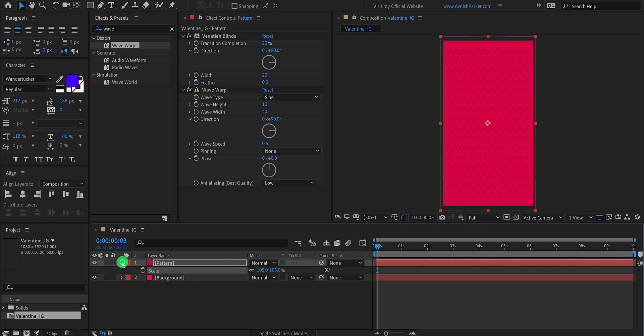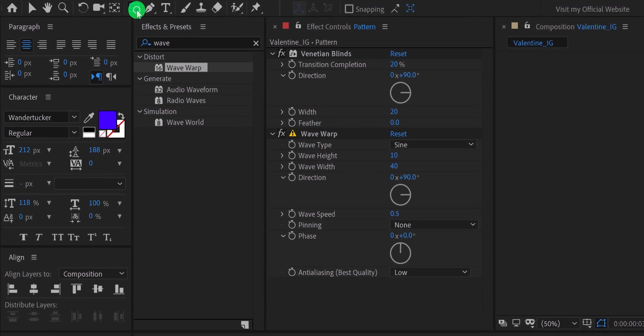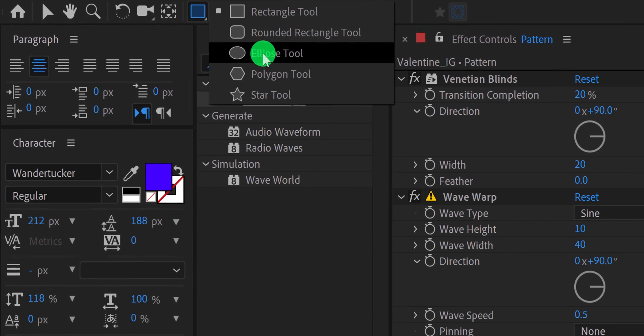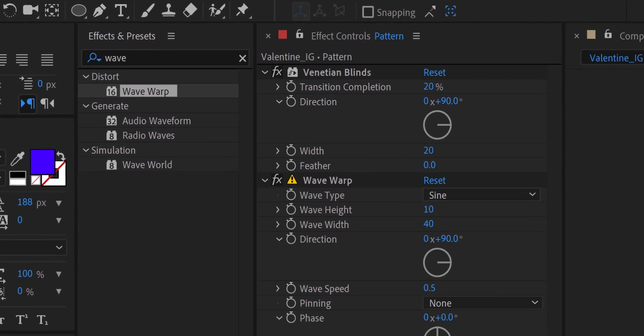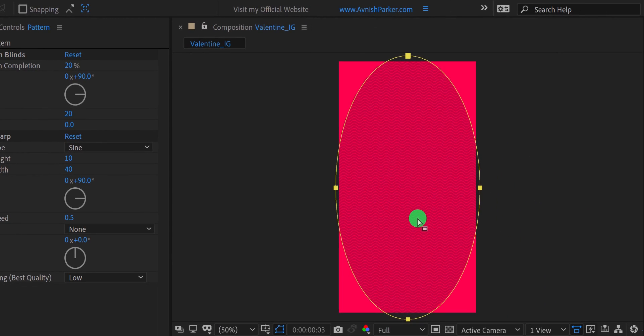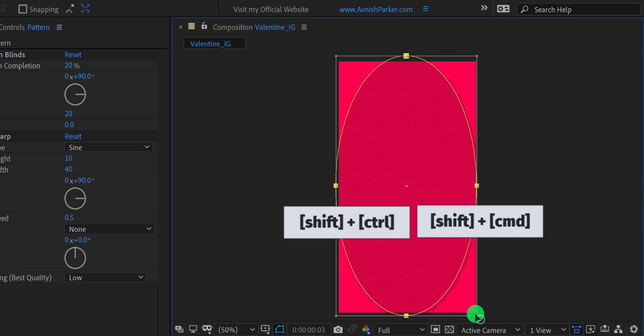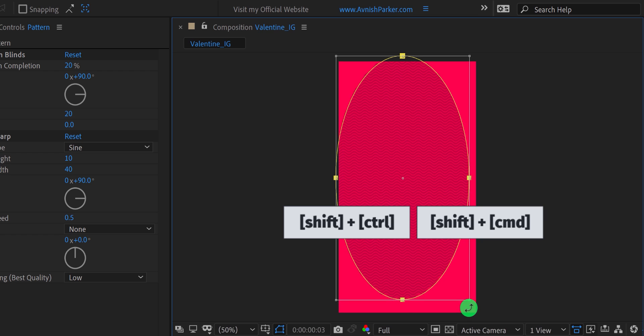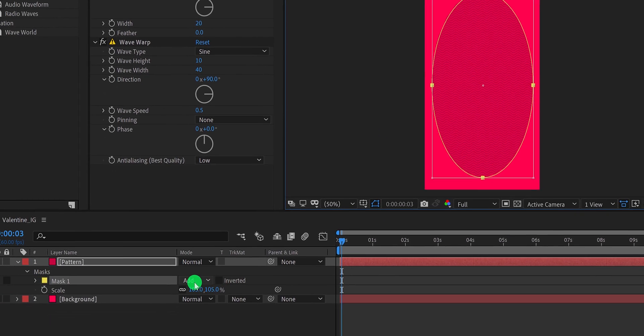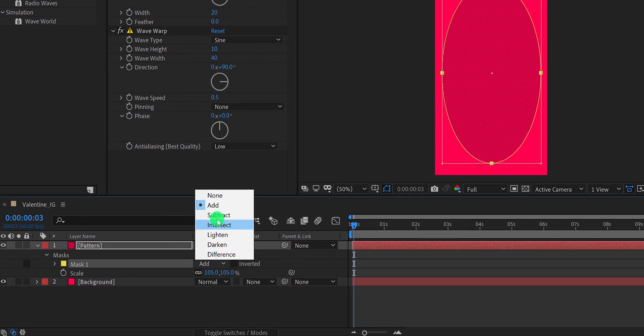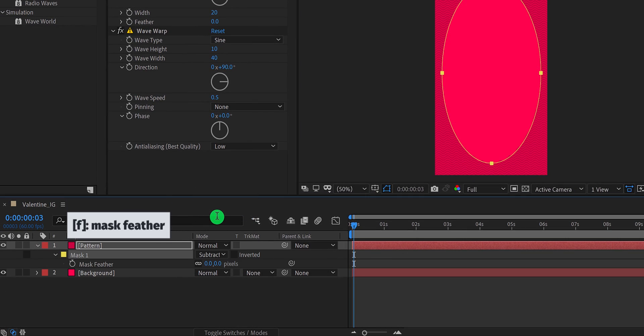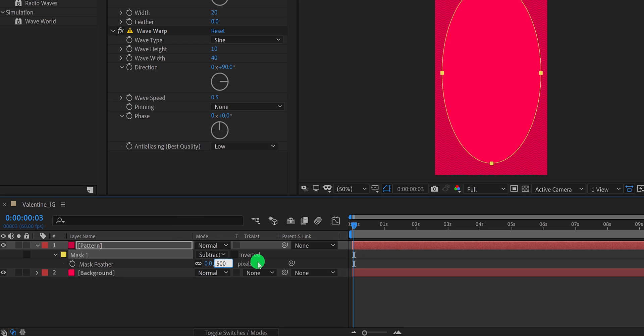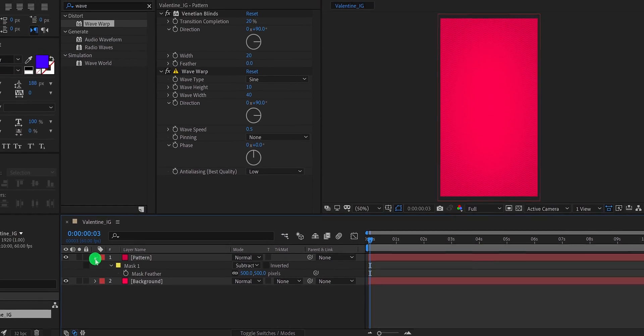Let's add a mask to it. Make sure to select the pattern layer, then go to the tools, and select the ellipse tool. Now double click on it, and it will apply to the layer. Then select the move tool, and double click on any anchor point to get the transform tool. Then hold shift, and control key, while scaling down the mask. I am making the mask smaller, so that it can fit right inside my frame. Now go to the layer, and change mask to subtract. Then press F, to open feather, and change the feather value to 500 pixels. It will make the mask edges soft, so that it can blend with the background nicely.